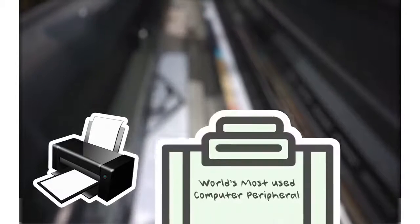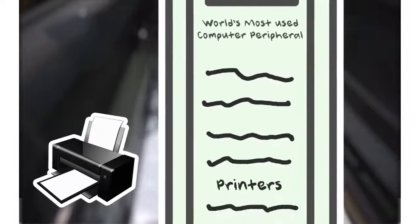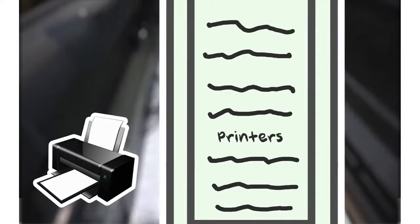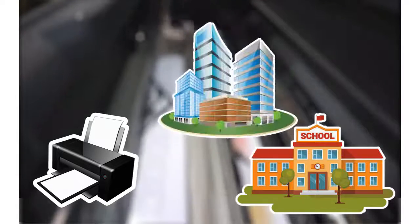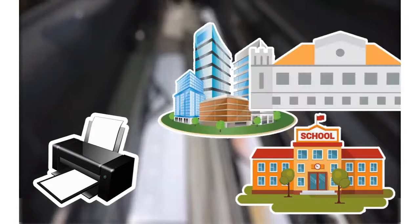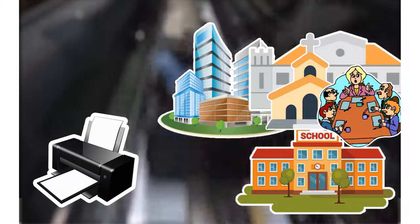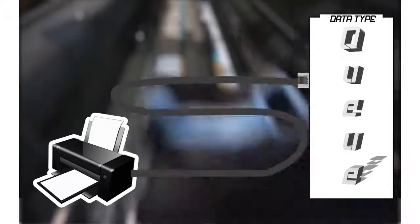Printers. Printers are probably one of the most used computer peripherals in the world today. They are used in academia, businesses, and in many more sectors of society. We will show you how printers are connected to the abstract data type Queue.